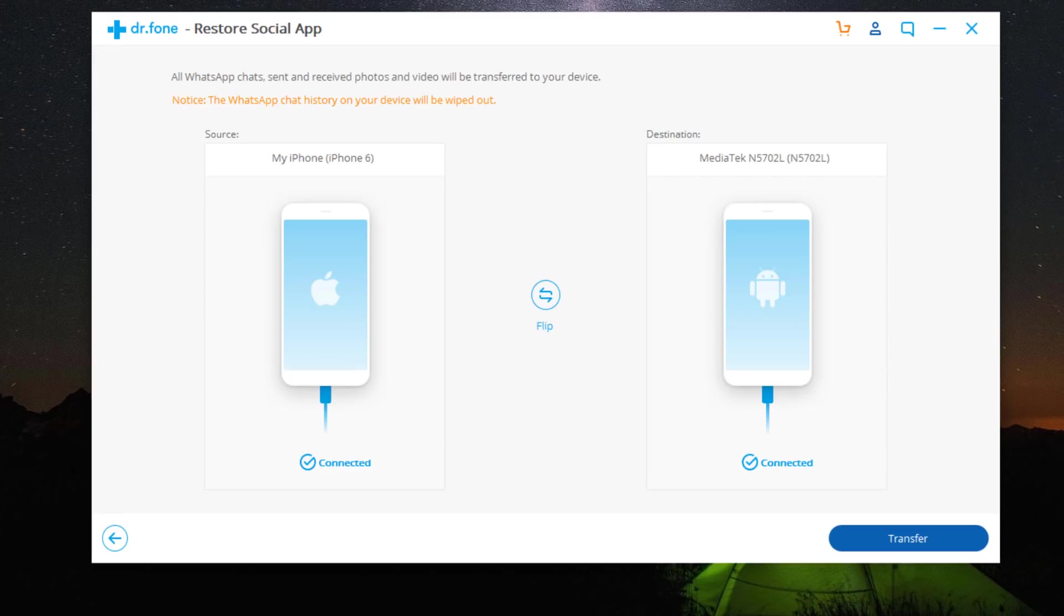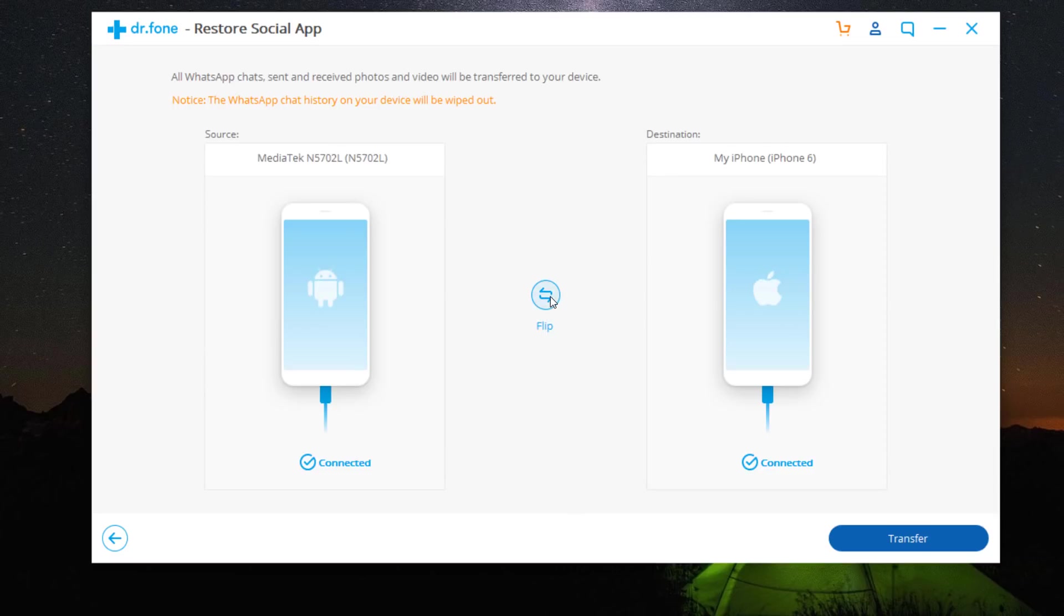The WhatsApp messages will transfer from source phone to destination one. Make sure the positions of source and destination are correct. If not, click Flip to change the position. Then click Transfer.